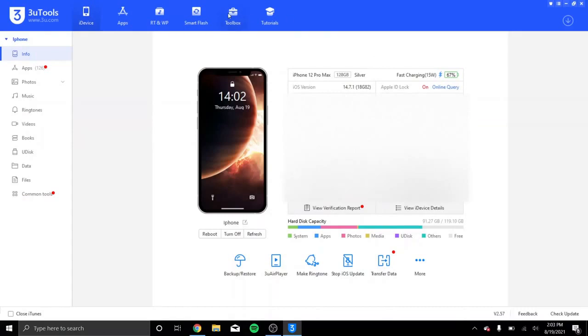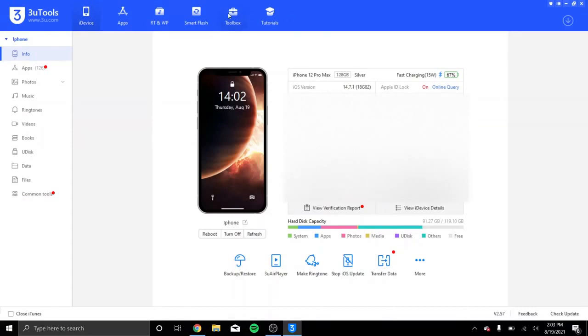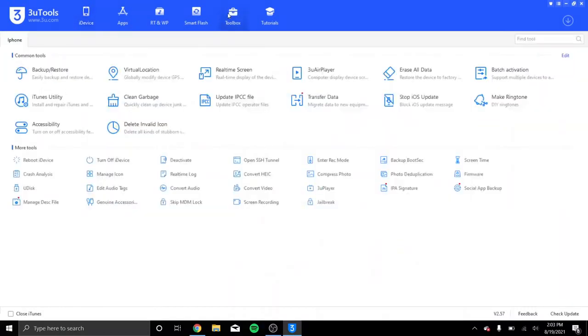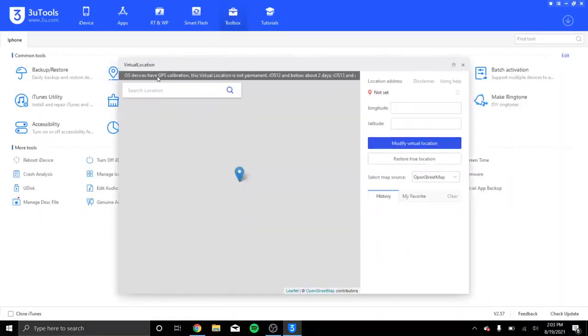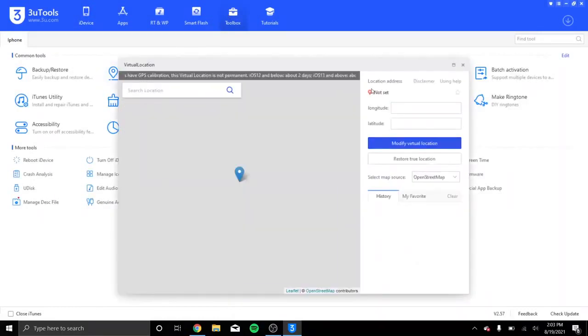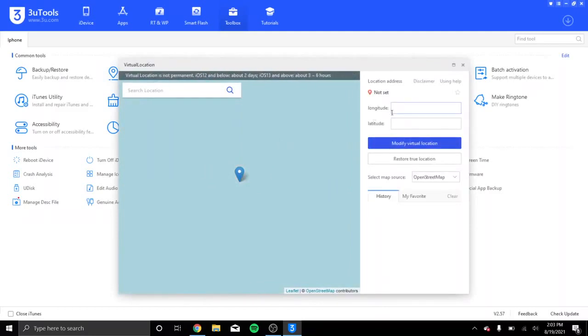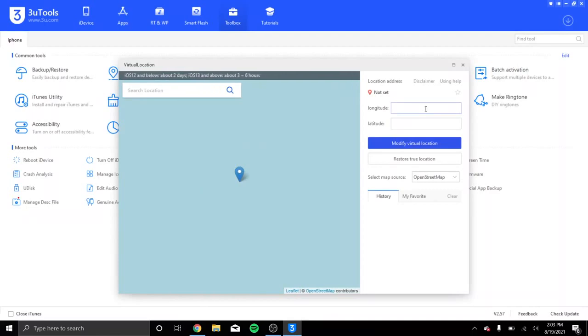Next, you want to go to Toolbox, click on Virtual Location, and it's going to bring us to a map. It's going to have a longitude section and a latitude section. What you want to do is find the place you want to be in.